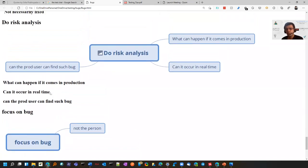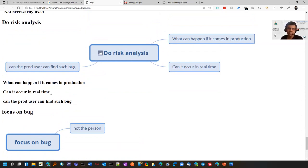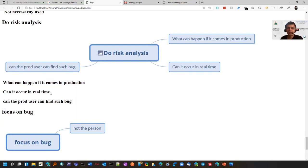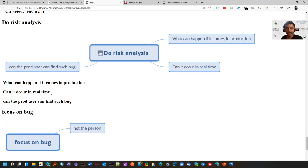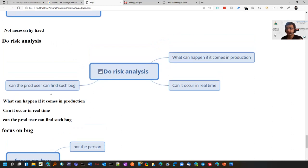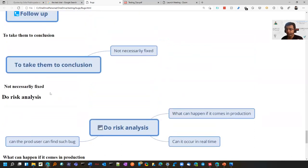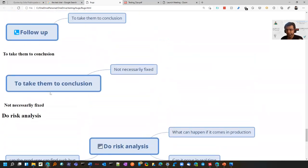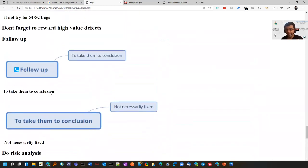Do risk analysis. For example, sometimes you find corner bugs which might not happen in production because you have access to the backend where you change some configuration. If it can happen, then you should add sufficient evidence or scenarios that can impact production, so there is no back and forth. You already have your analysis in the bug itself.